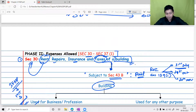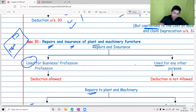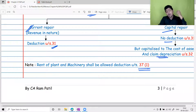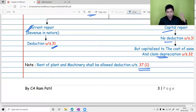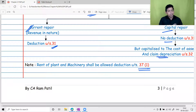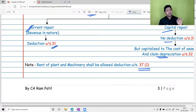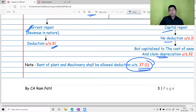Rent of a building was allowed under Section 30. If an assessee takes plant and machinery on a rental basis, that is not covered under Section 31. For that purpose, we have Section 37(1), which is a general deduction. Since every industry — mining, service, transport, telecom — incurs different types of expenditures, we cannot list all business expenditures. Therefore, any expenditure not expressly provided under the Income Tax law for PGBP will be allowed under Section 37(1).